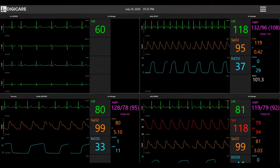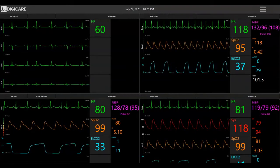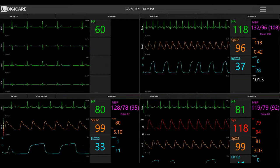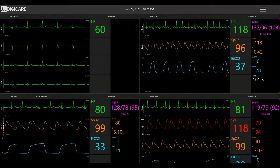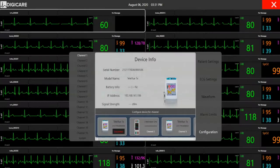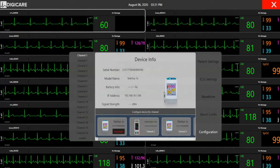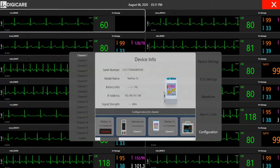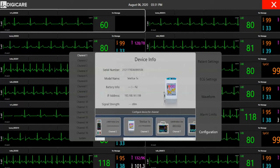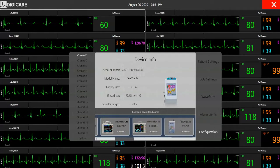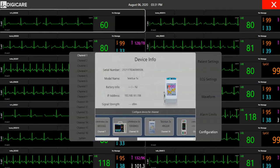The CentralView supports connection with DigiCare's TeleView transmitters and LifeWindow Series patient monitors. Through its touchscreen interface, users can easily modify the configuration of the system and select the desired devices for each specific channel.